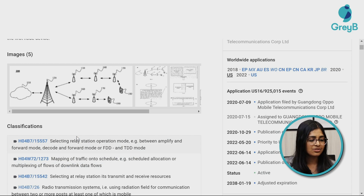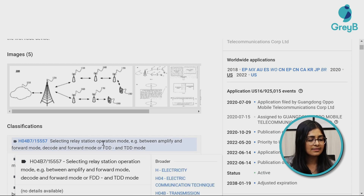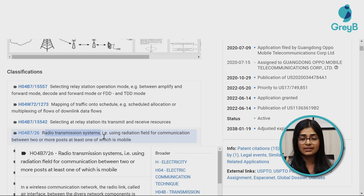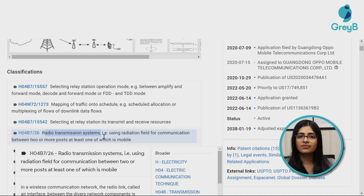Another way to understand the domain is to refer to the CPC classes listed in the patent. For example, you might see 'selecting relay station operation mode' or 'radio transmission system.' Even if you don't understand what duplex coordination is, knowing it's a radio transmission system tells you that something is being transmitted from one system to another. These things help you connect the dots and eventually visualize everything happening in the patent, making it easier to understand.